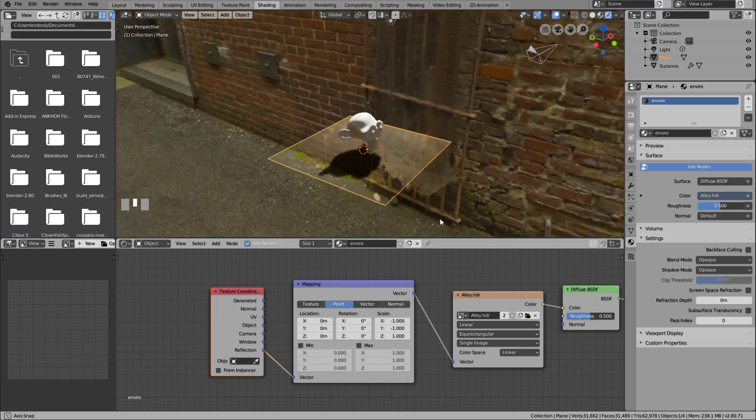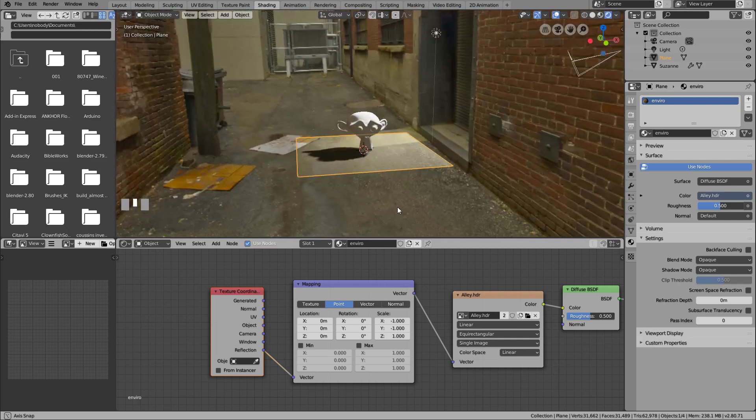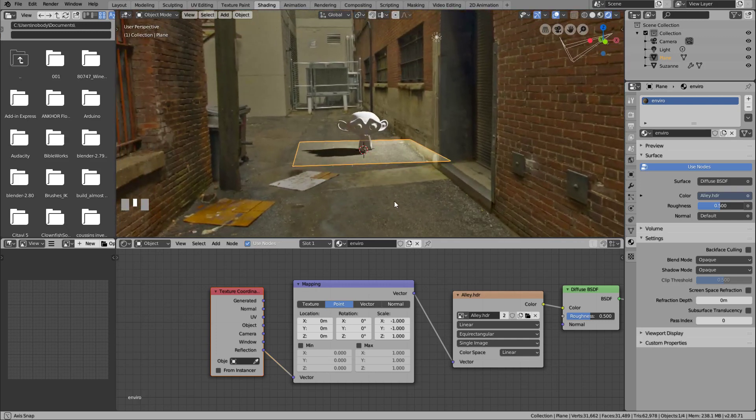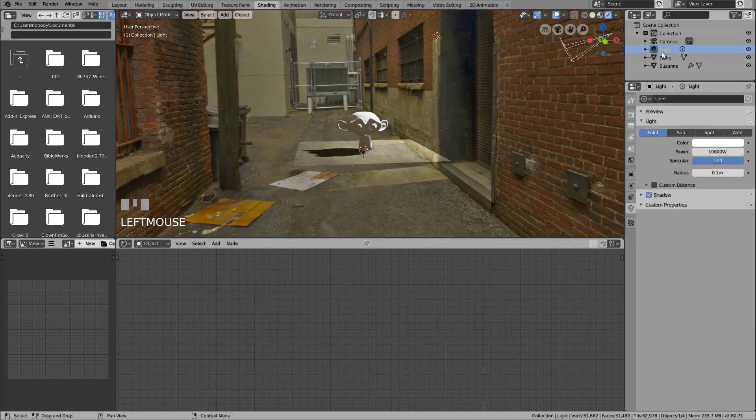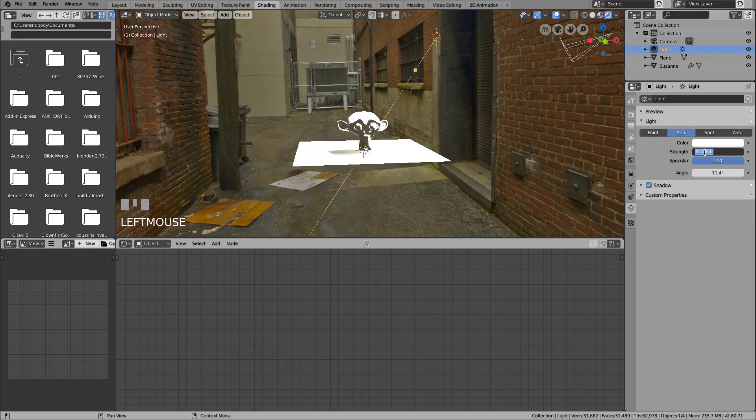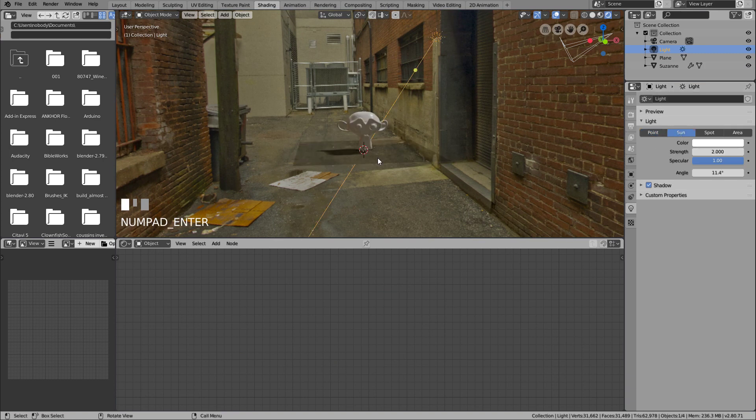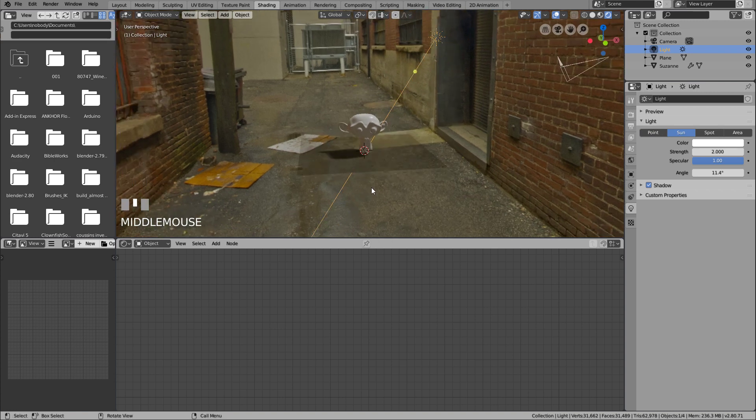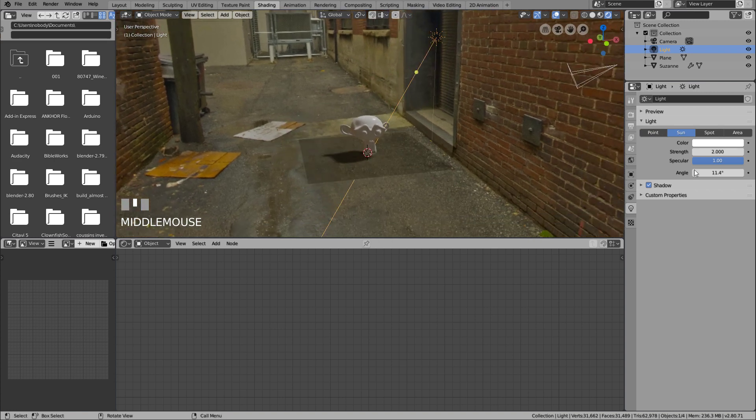Now, let's fix the problem with the light. We switch the light from point to sun, and we change the strength to 2, and from there, you can move up or down until you don't see the plane anymore, except for the shadow, of course.